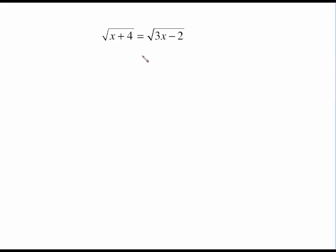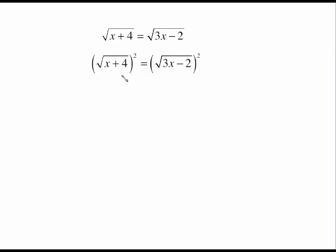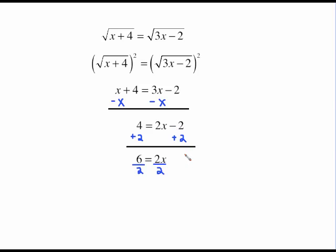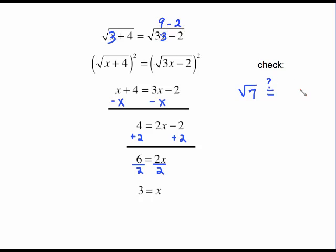This looks more complicated because there's a square root on both sides, but the process is the same. To undo the square root, square both sides. The square root and square cancel on each side, leaving x plus four equals three x minus two. Subtract x from both sides, then add two to both sides, giving two x equals six, so x equals three. To check, put three in for x: three plus four is seven, so the left side is the square root of seven. On the right, three times three minus two is also seven, so the square root of seven equals the square root of seven. It checks.